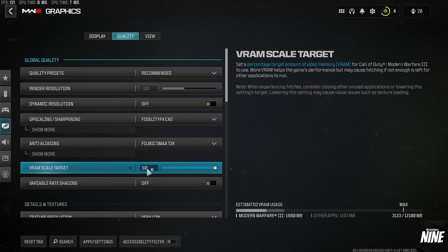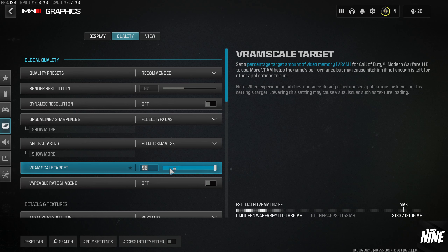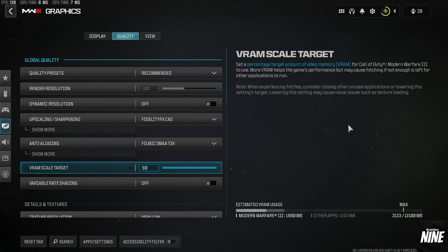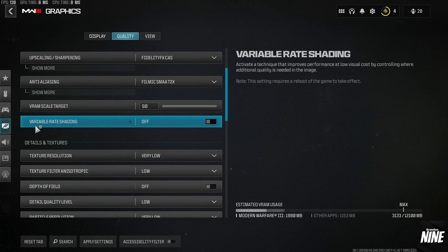For VRAM Target Scale, most people can leave this at 90. It's based on your available VRAM. If you're getting hitches or have other programs running, you might want to lower it slightly, but 90 is fine for most. Variable Rate Shading — unless you have a lower-end PC, I'd recommend leaving this off.